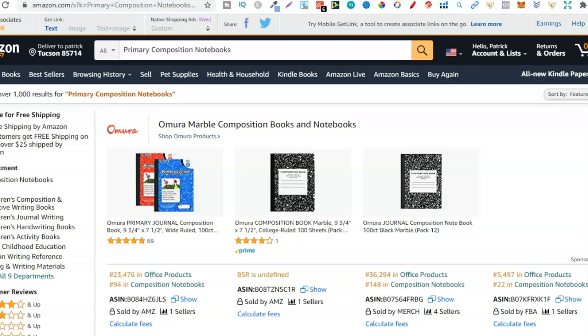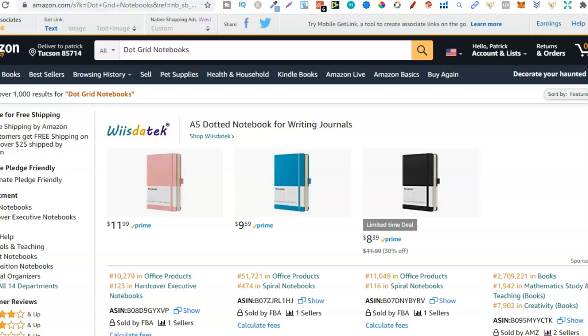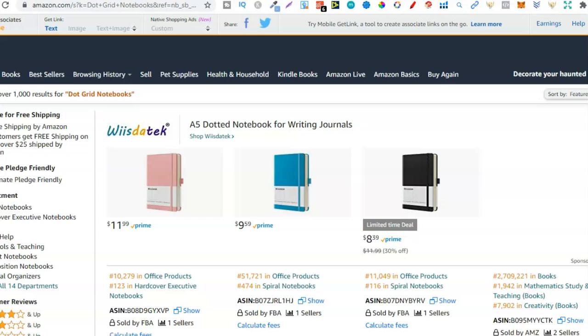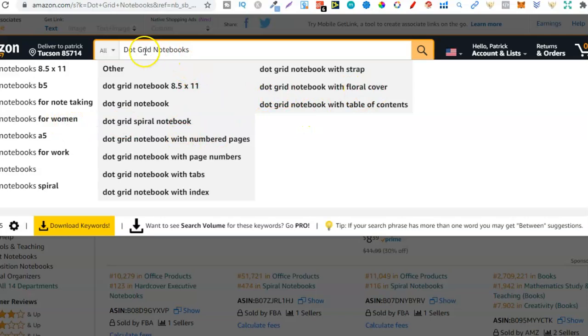These niches aren't anything new — I've spoken about all of them in the past, but I'm talking about them because there are literally thousands and thousands of niches and not many people really realise that. That's the fourth one — primary composition notebooks. There's going to be literally thousands of niches.